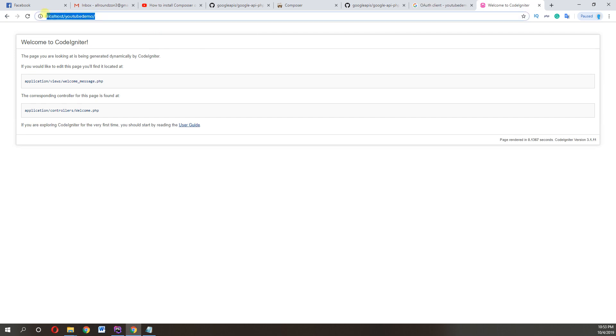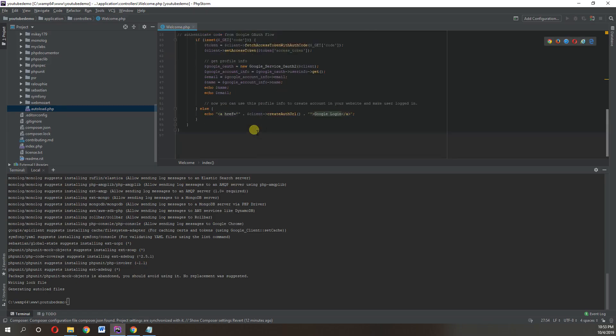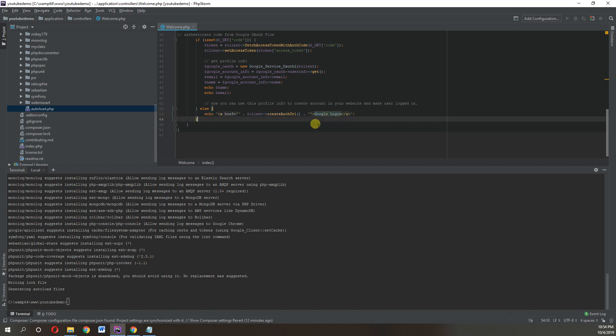What I've done here, I just echo an anchor tag and click on the href, the client auth URL. So when I click on this, it will ask for the account to sign in.